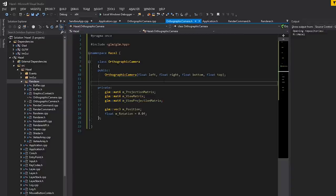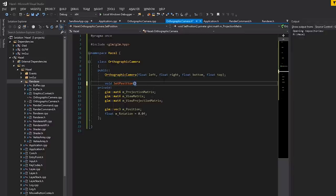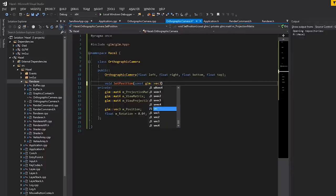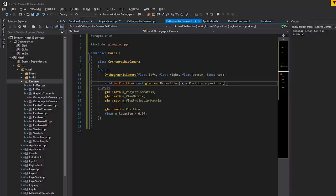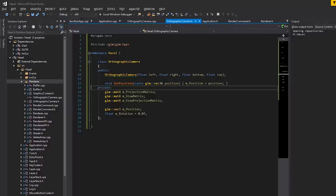We have position, so let's make a set_position function that takes in a const glm::vec3 position and sets m_position to position. That lets us actually position the camera somewhere in the world.